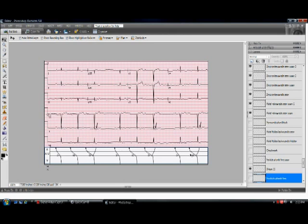There's an attempt at a type 1 AV block here, and you get AV nodal echoes when the PR interval reaches between 49 and 51. I hope that helps.